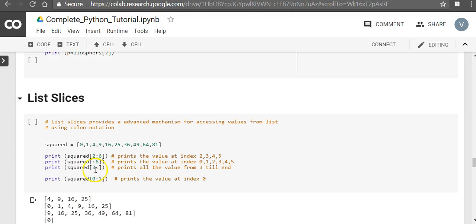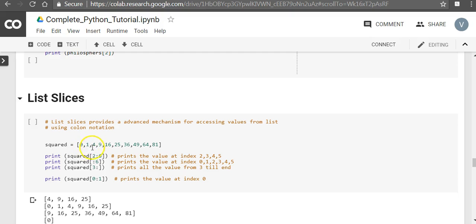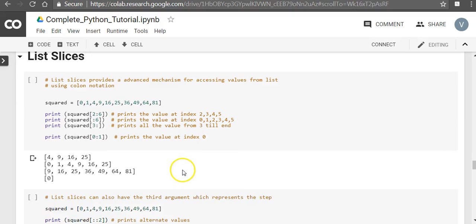Similarly even if you say squared 3 colon, the end position means you have to print all the values at the end position. At the start you have to start from the third position. So you start on 9 and you go till 8.